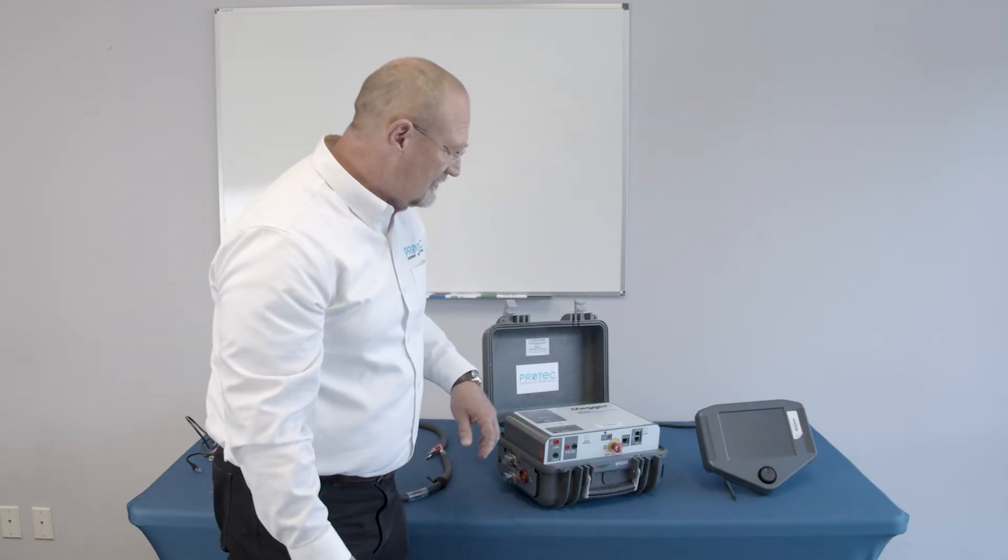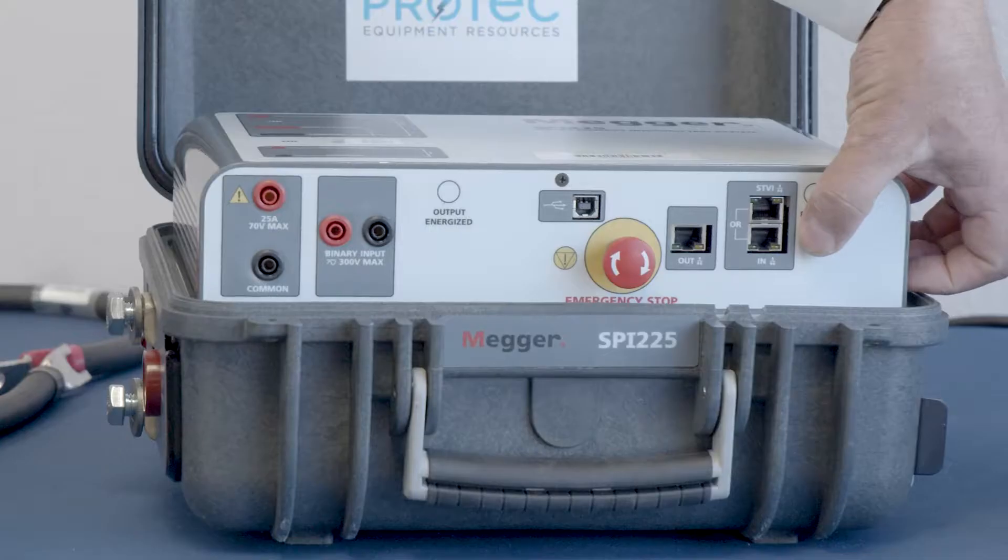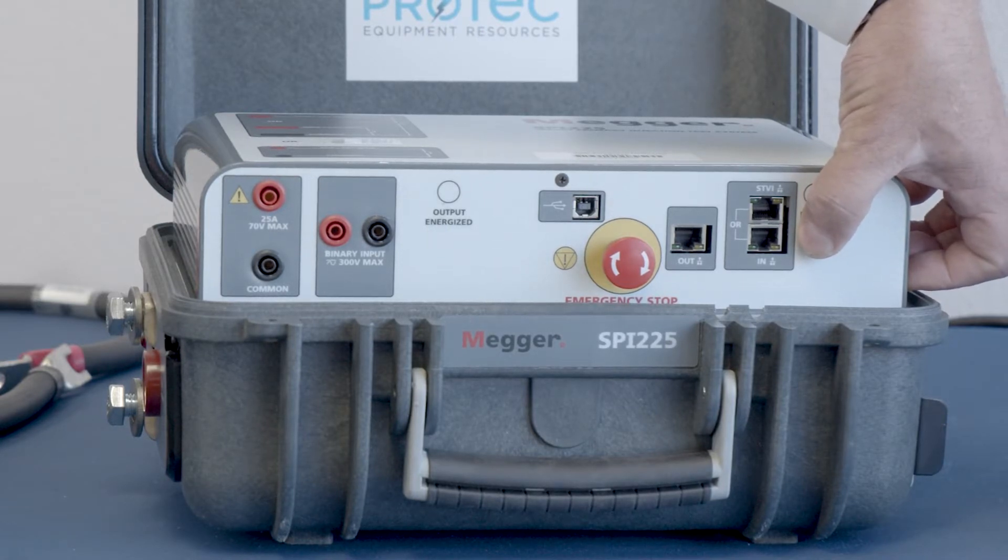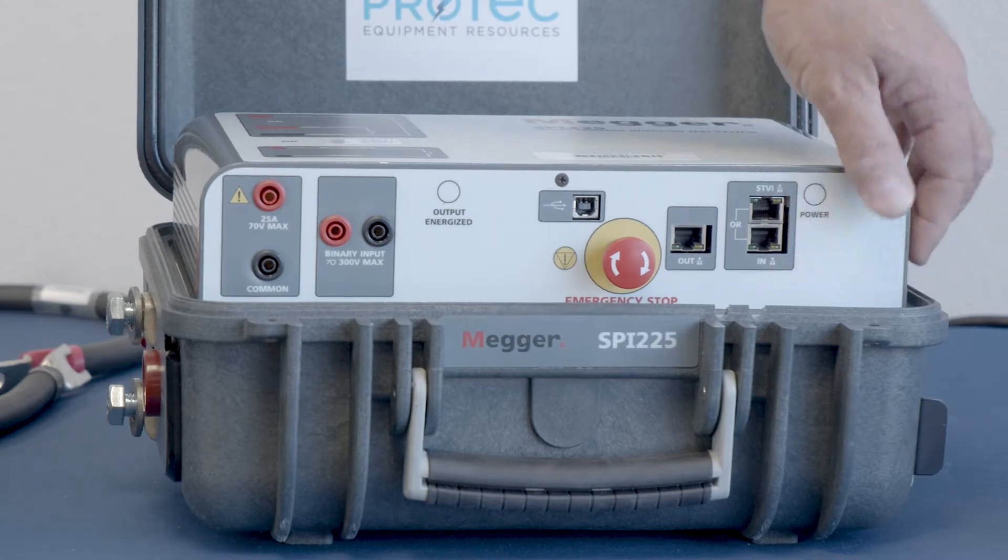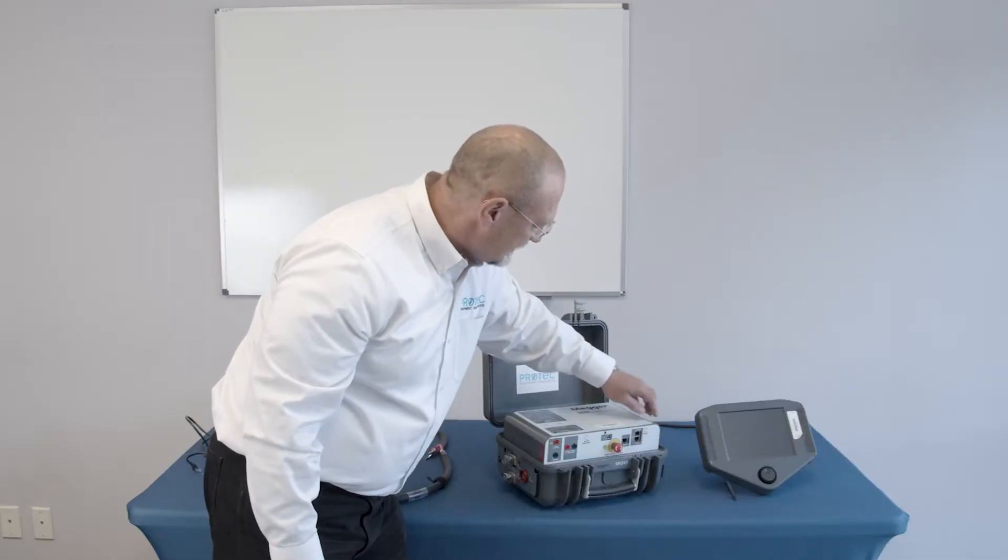This is the handheld controller we labeled as the STVI. Now you can operate the test set from the STVI handheld controller, or you can actually operate it from a PC.